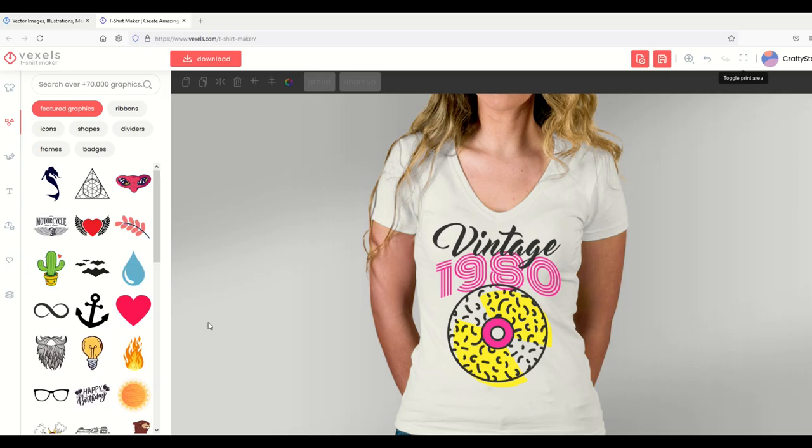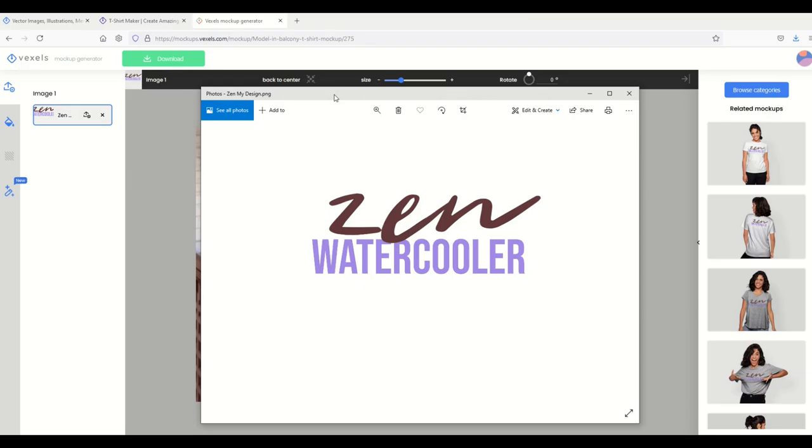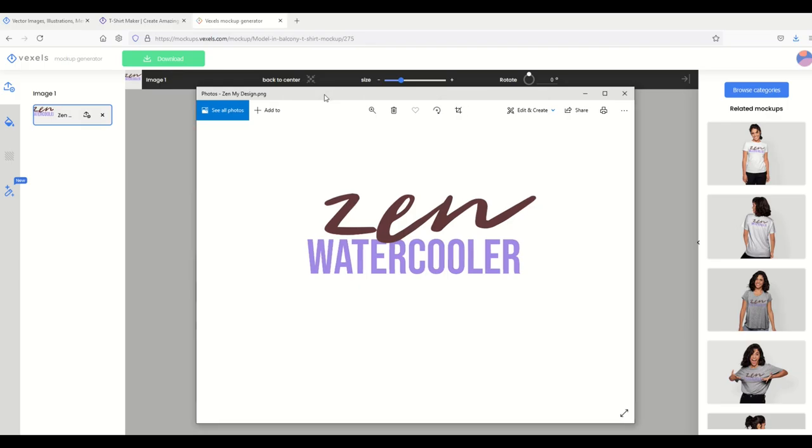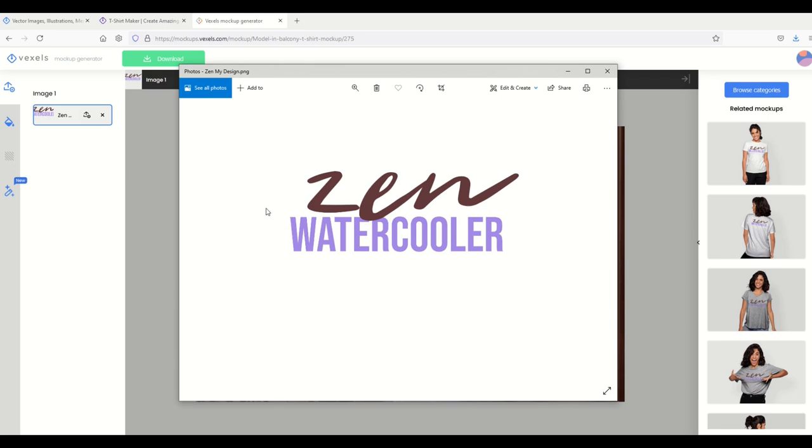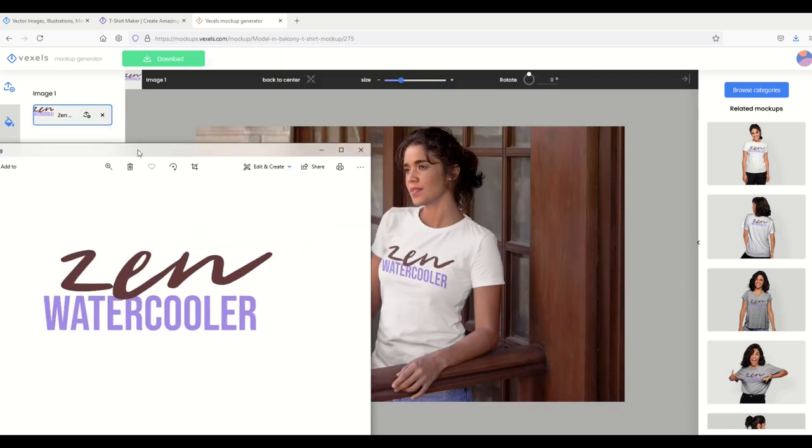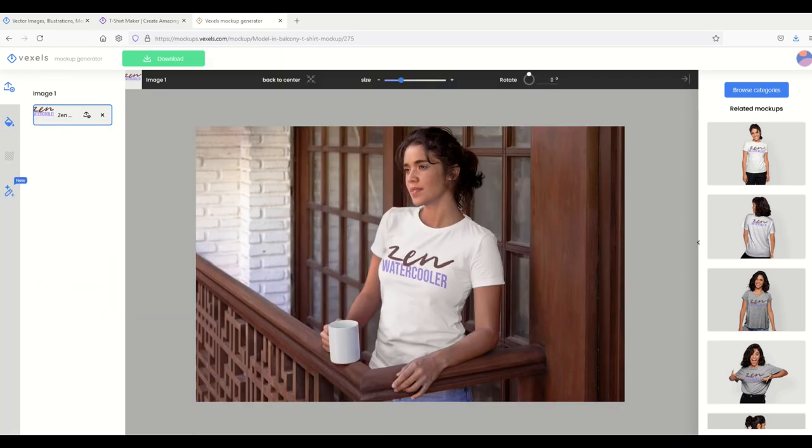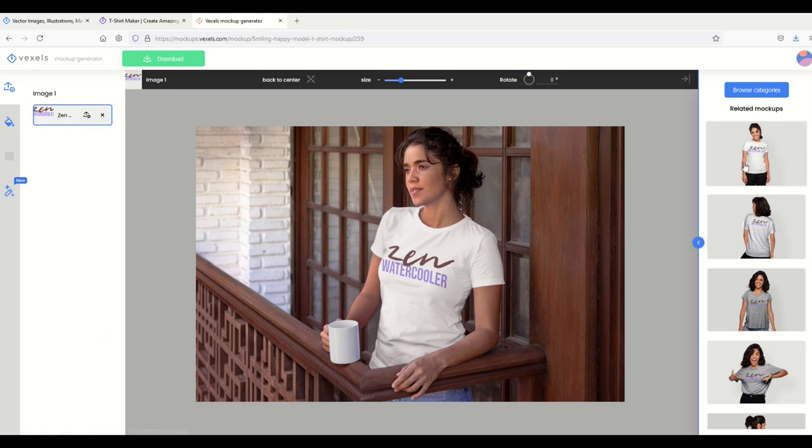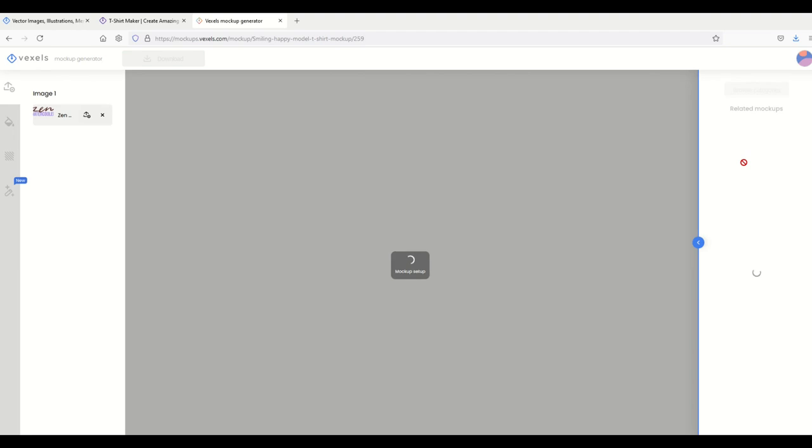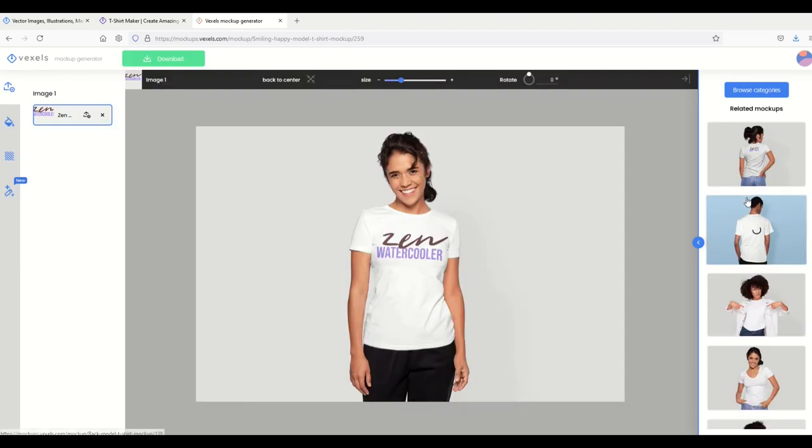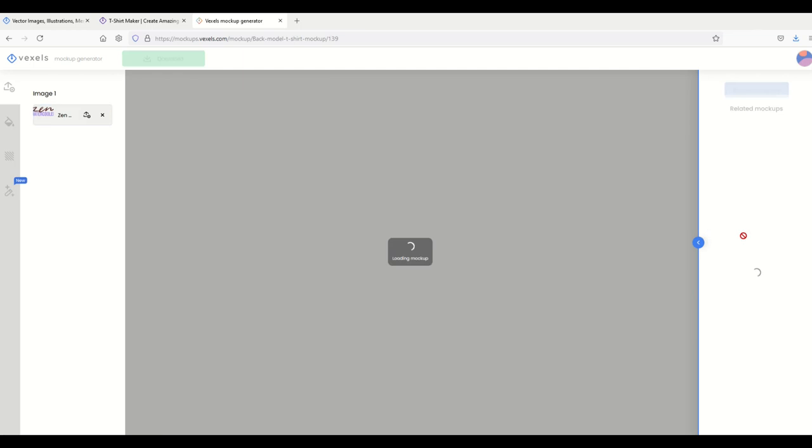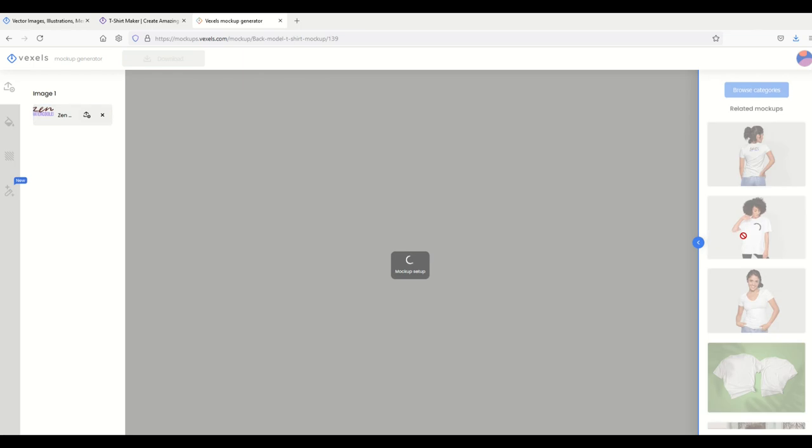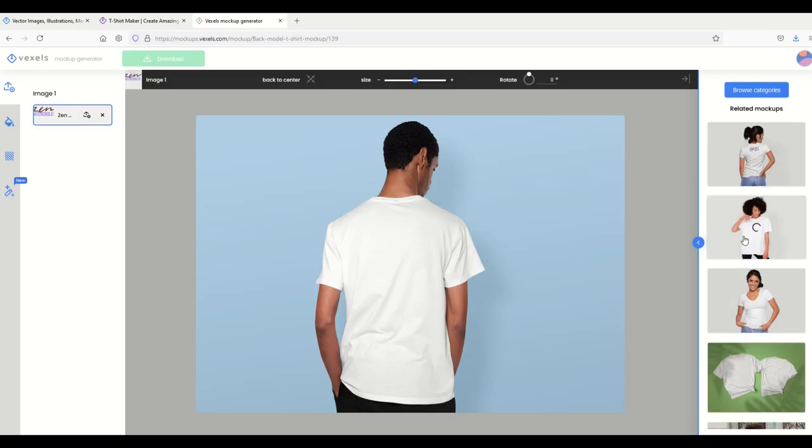Another feature I really like is the mock-up generator. Here's a design that I just created, it's just a simple text design, and I can actually upload it into the mock-up generator. I can take a picture of this now and I can see what these look like. That's pretty nice if you're selling something on eBay, Etsy, or your own website. It's a very cool feature I really like using this.